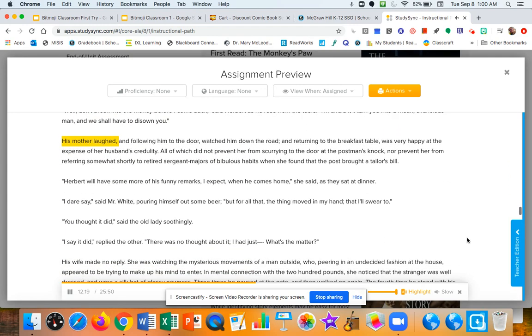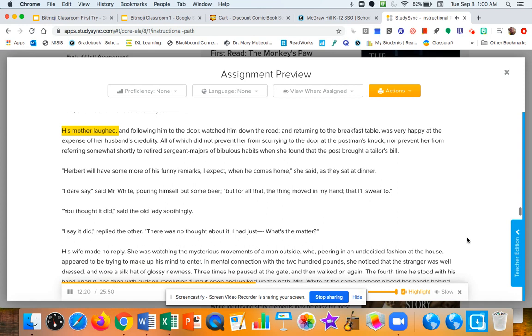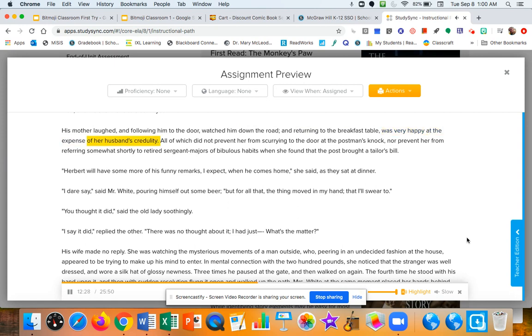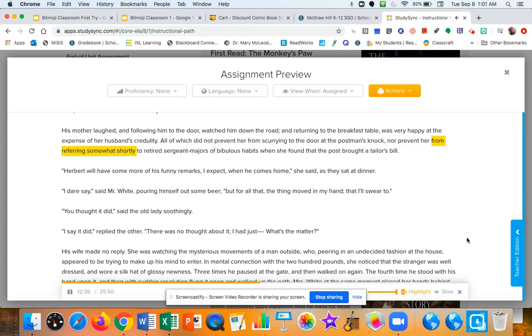His mother laughed, and following him to the door watched him down the road. And returning to the breakfast table, was very happy at the expense of her husband's credulity. All of which did not prevent her from scurrying to the door at the postman's knock, nor prevent her from referring somewhat shortly to retired sergeant majors when she found that the post brought a tailor's bill.